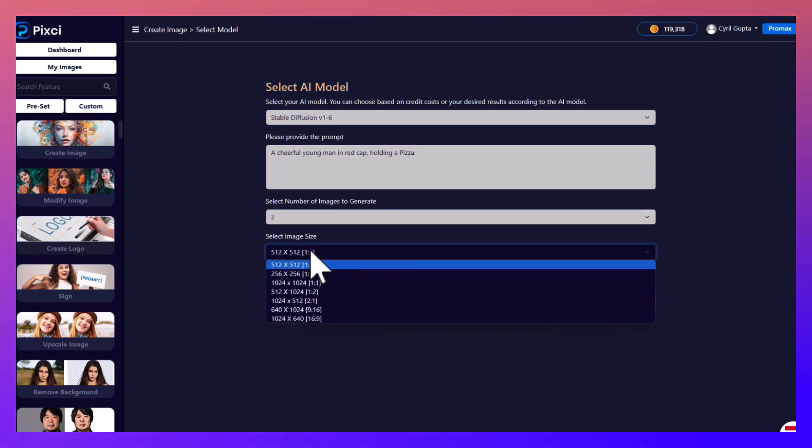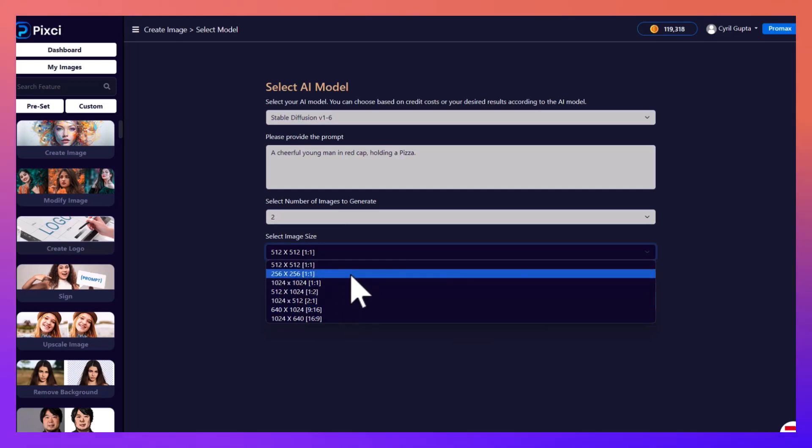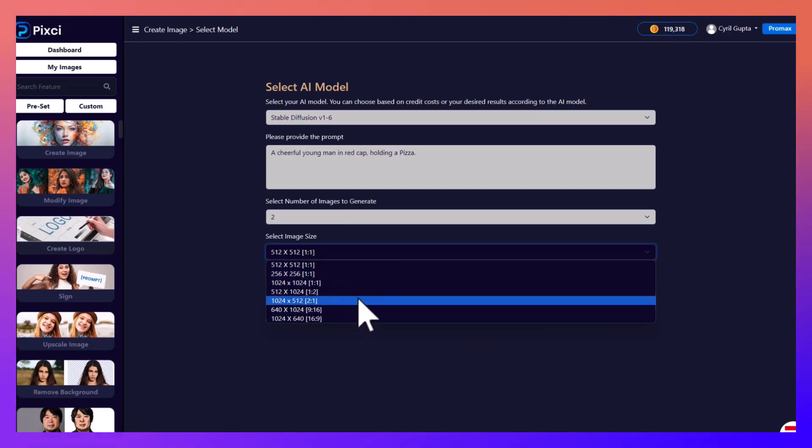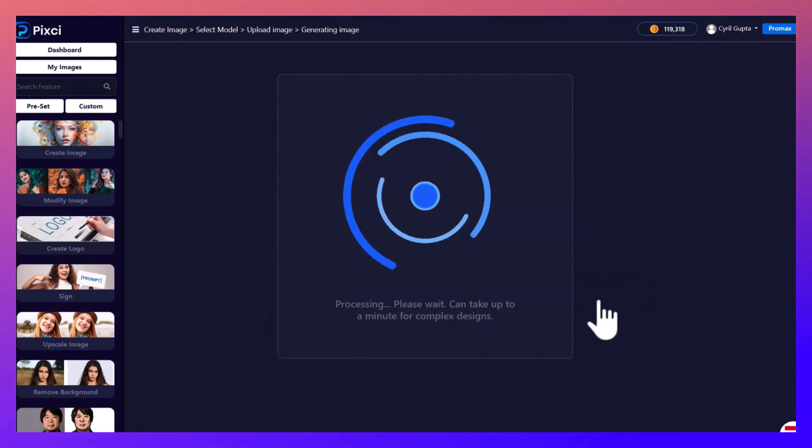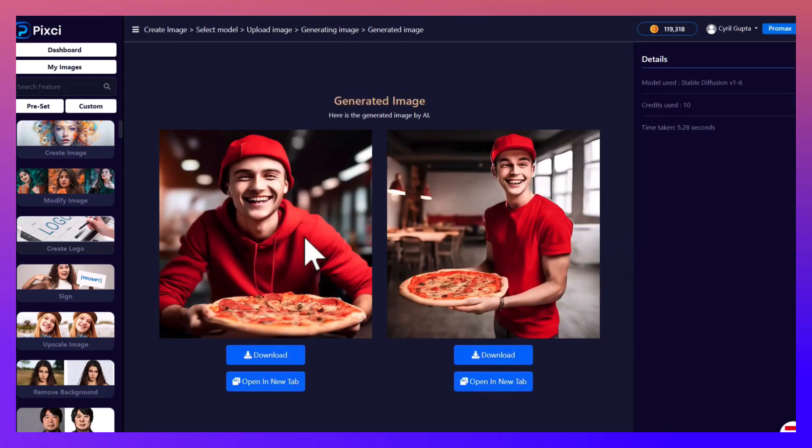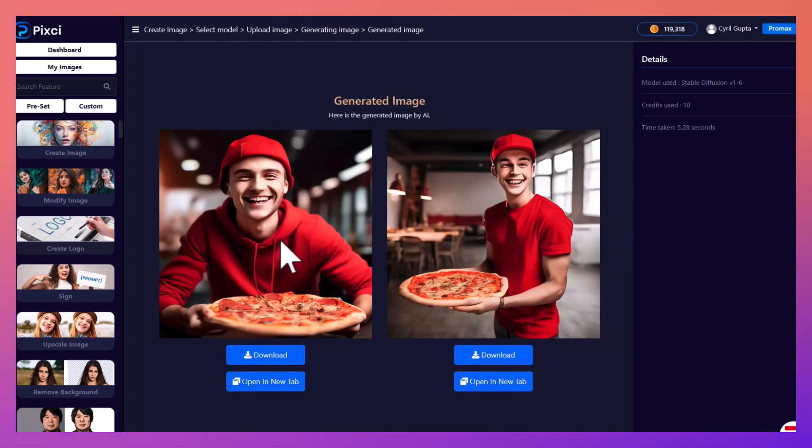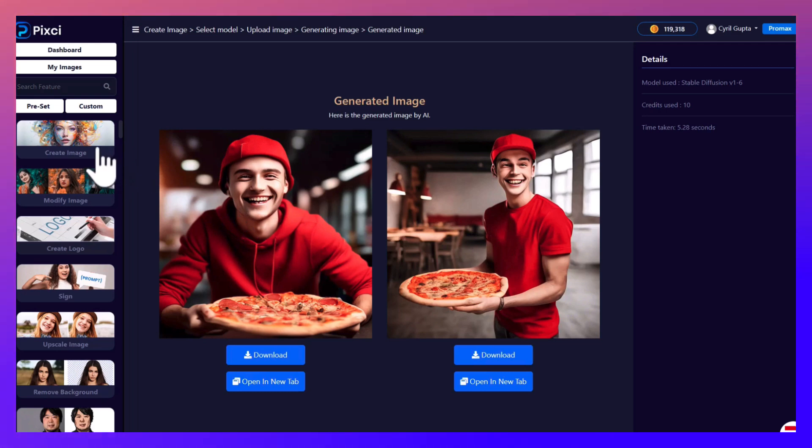You can also select the size of the image. So if you want a small image or a big image or an image in a particular size ratio, Pixie can handle all of that. Let's just go with this right now. So this is done by Stability Diffusion, you've got two images over here, pretty good stuff too.